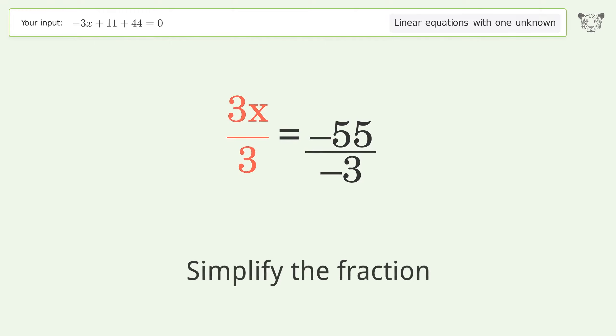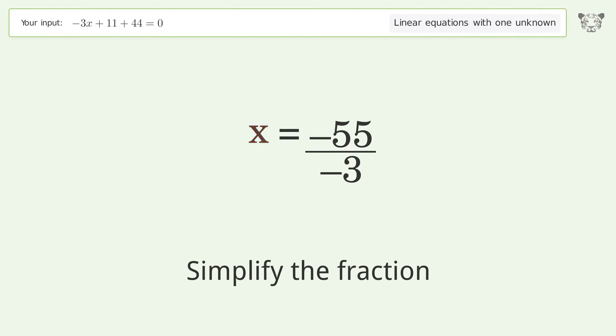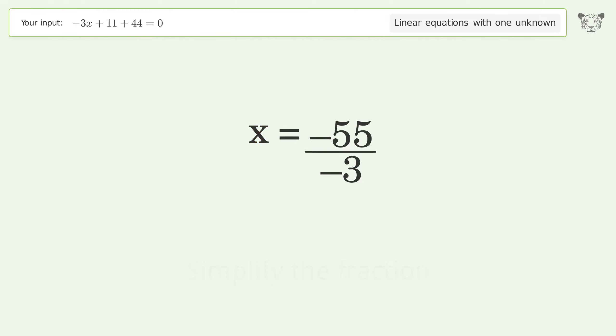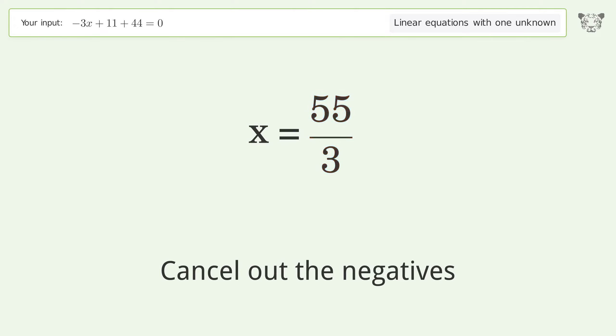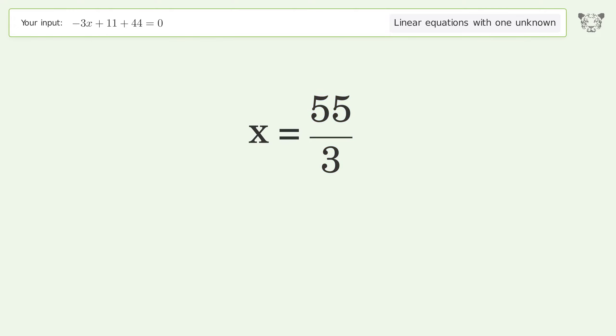Simplify the fraction. Cancel out the negatives. And so the final result is x equals 55 over 3.